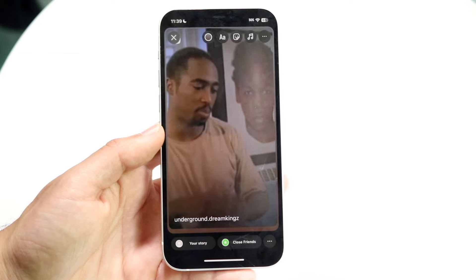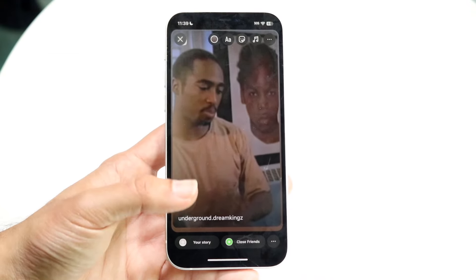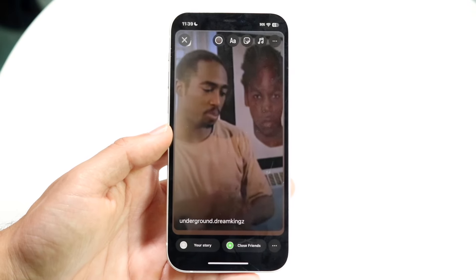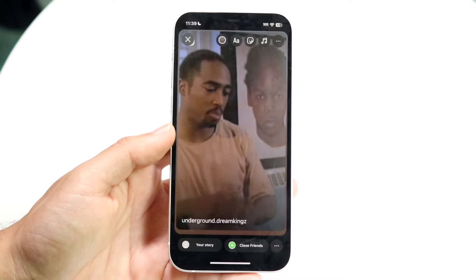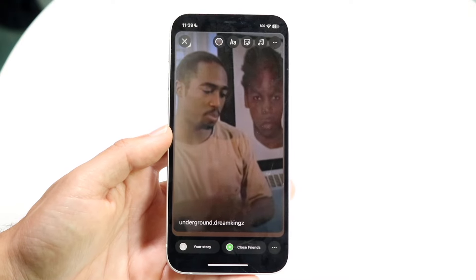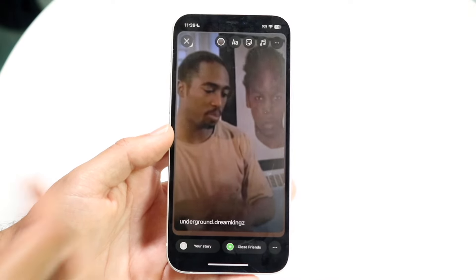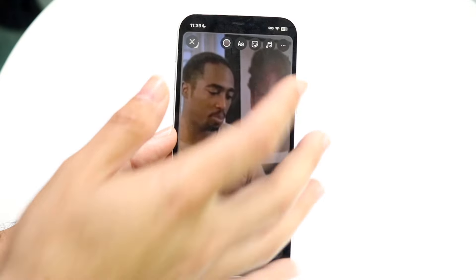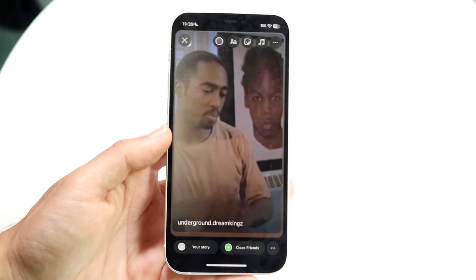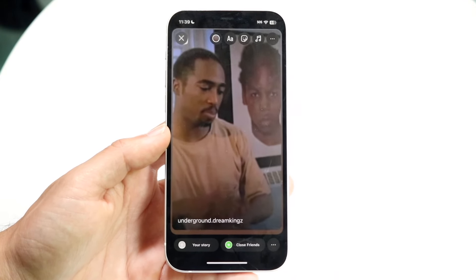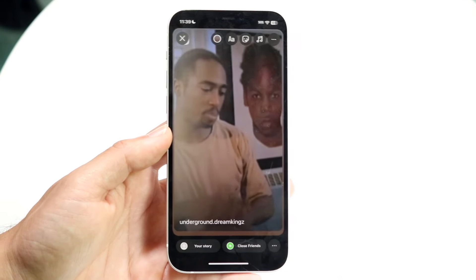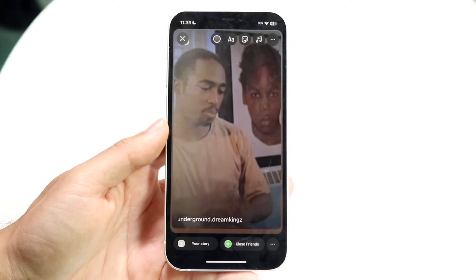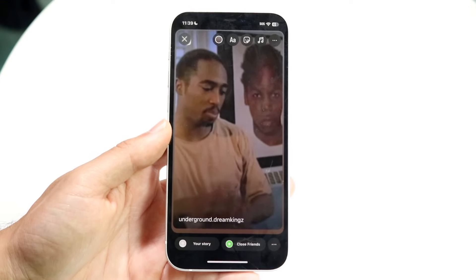Now you can post this on your story or save it, whichever way you want — that is an option you have here. From here you can go and add a box over it or do whatever you want to do at this point. Then you can click 'Add to Your Story' and that's really all you're going to have to do.